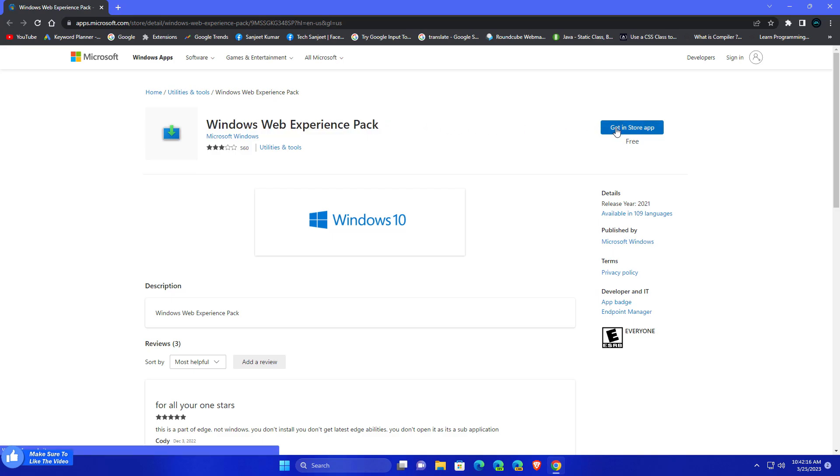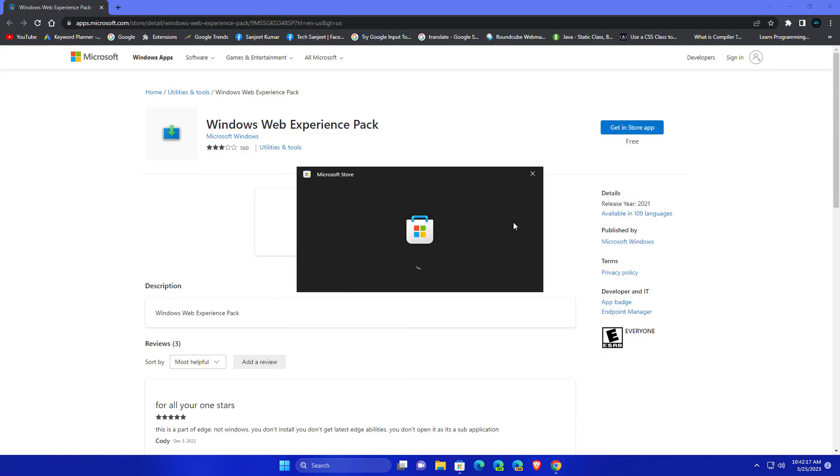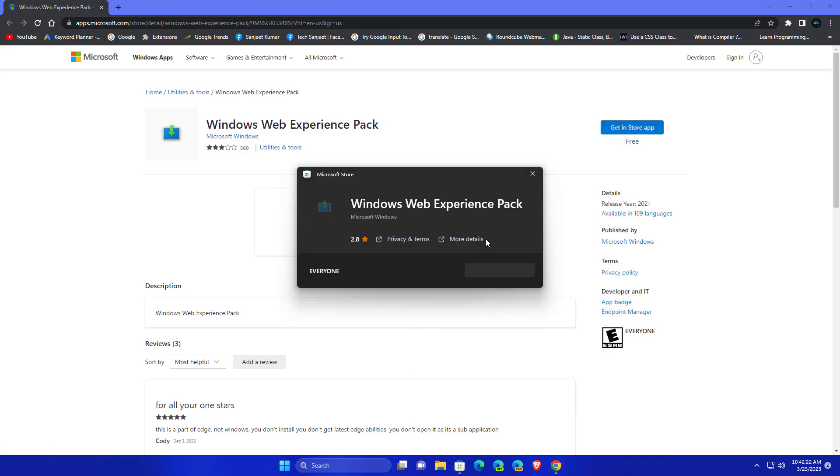After restarting, you need to visit this link. This is from Microsoft Store, so you need to download this Windows Web Experience Pack. It will just reinstall your widgets.